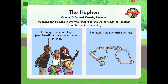The hyphen can also be used in informal phrases to link words which go together to create a meaning. So we've got: the song became a bit of a free-for-all with everyone singing at once — that's an informal phrase, free-for-all, and the hyphens there are just to highlight that it goes together to create meaning. The man is an out-and-out thief.